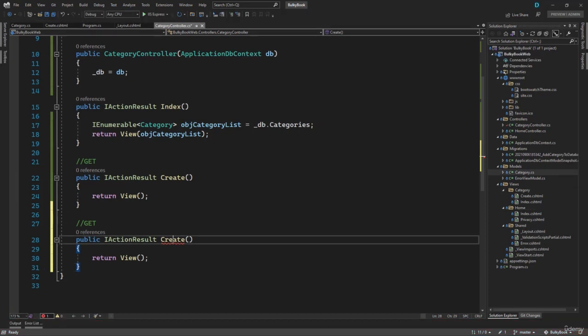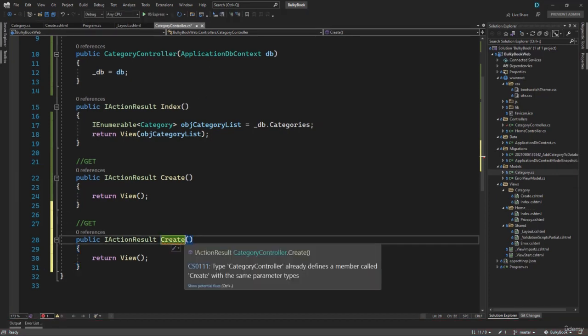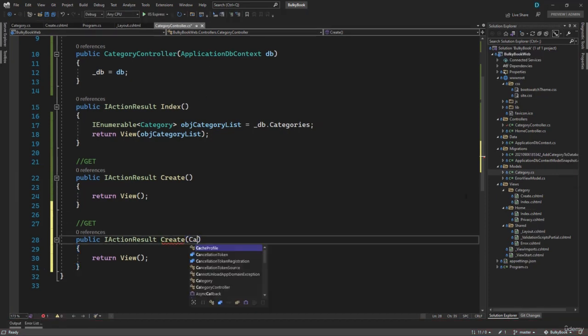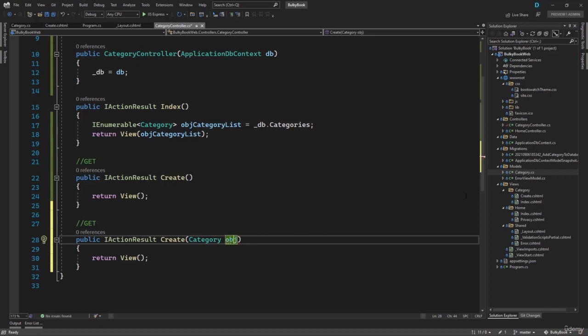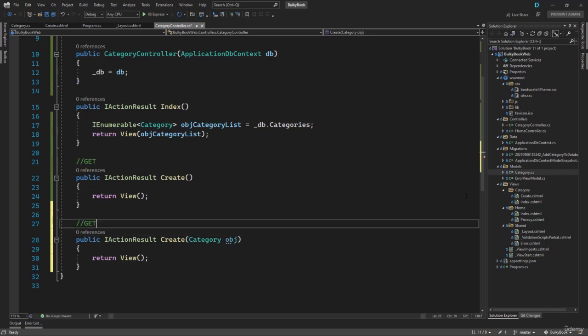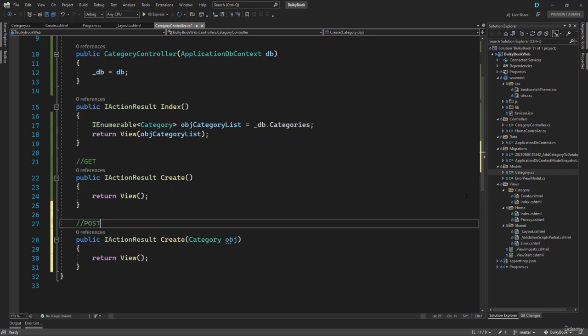Let me stop the application. Inside the parameters, we will be receiving a category object, let me call that obj. This will be a post action method.